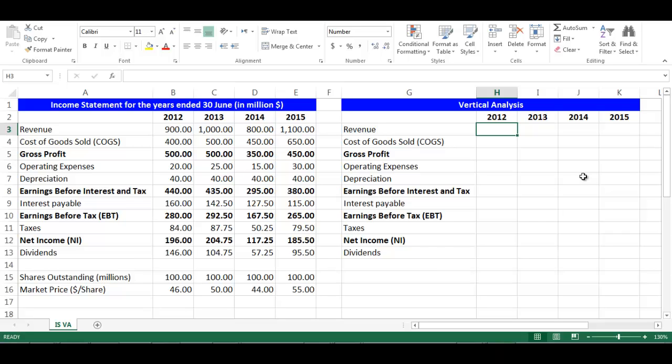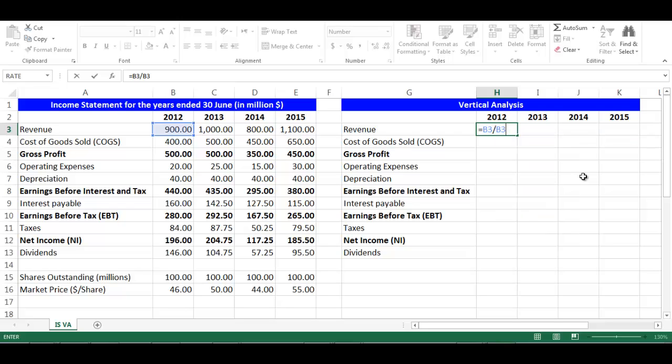The vertical analysis of revenue in year 2012 is the revenue in year 2012 divided by revenue in year 2012. It is worth noting that revenue will always be 100% for each year. Stay in cell H3. The formula would be: equal, choose cell B3, divided by cell B3, then press F4 to fix the cell so you can drag downward instead of rewriting the formula.